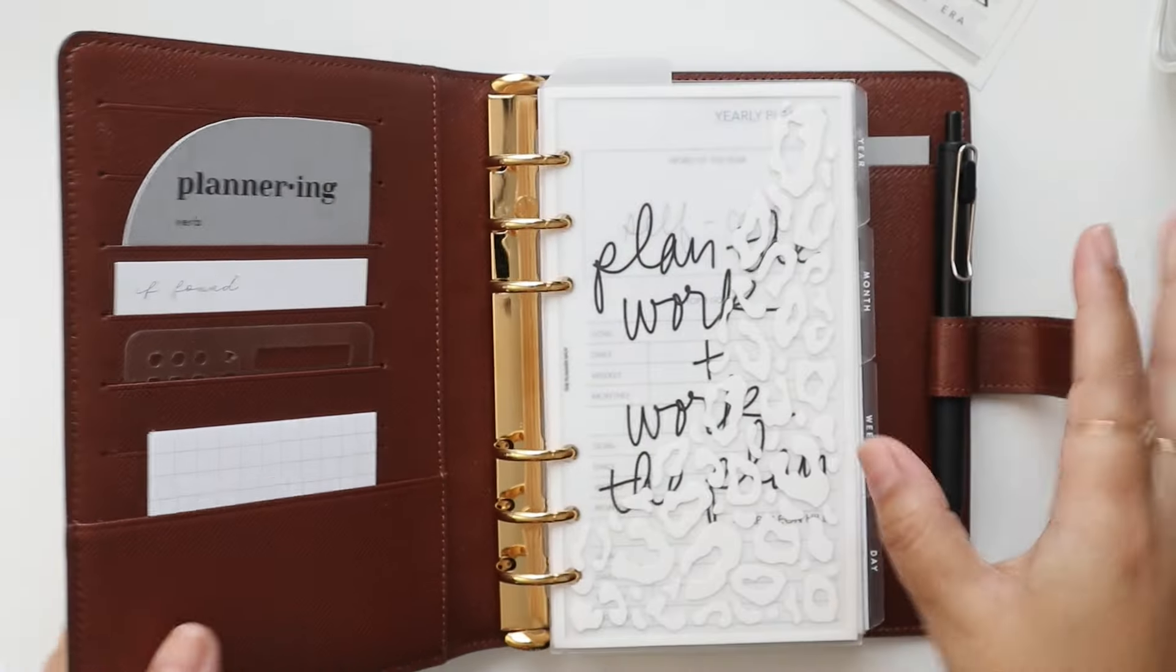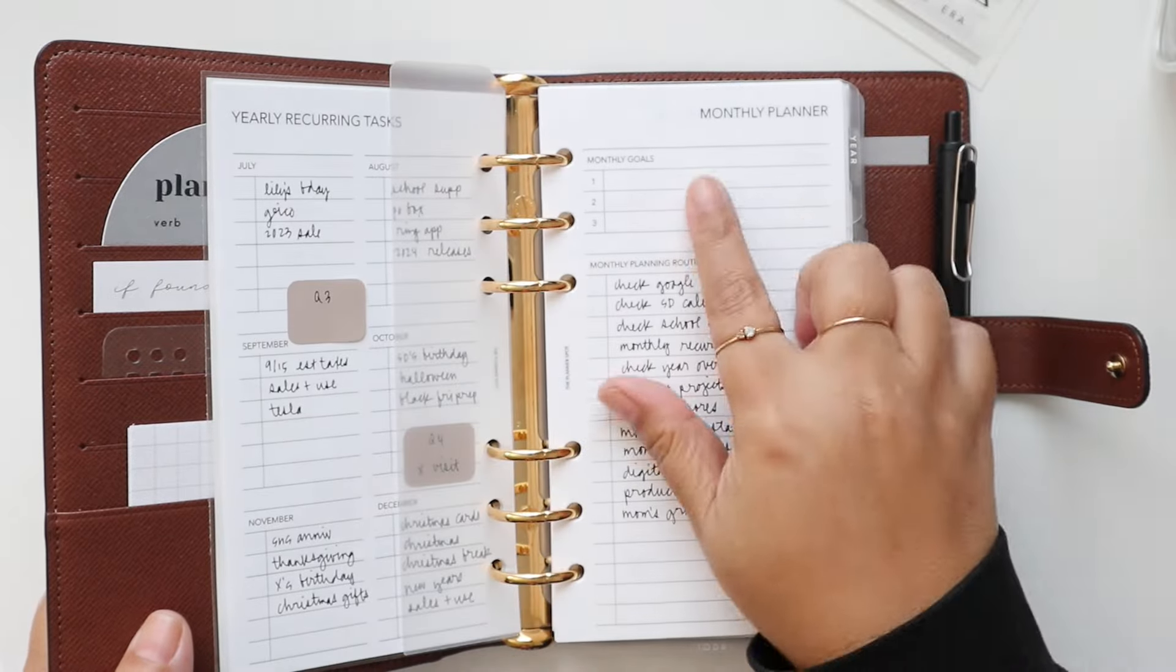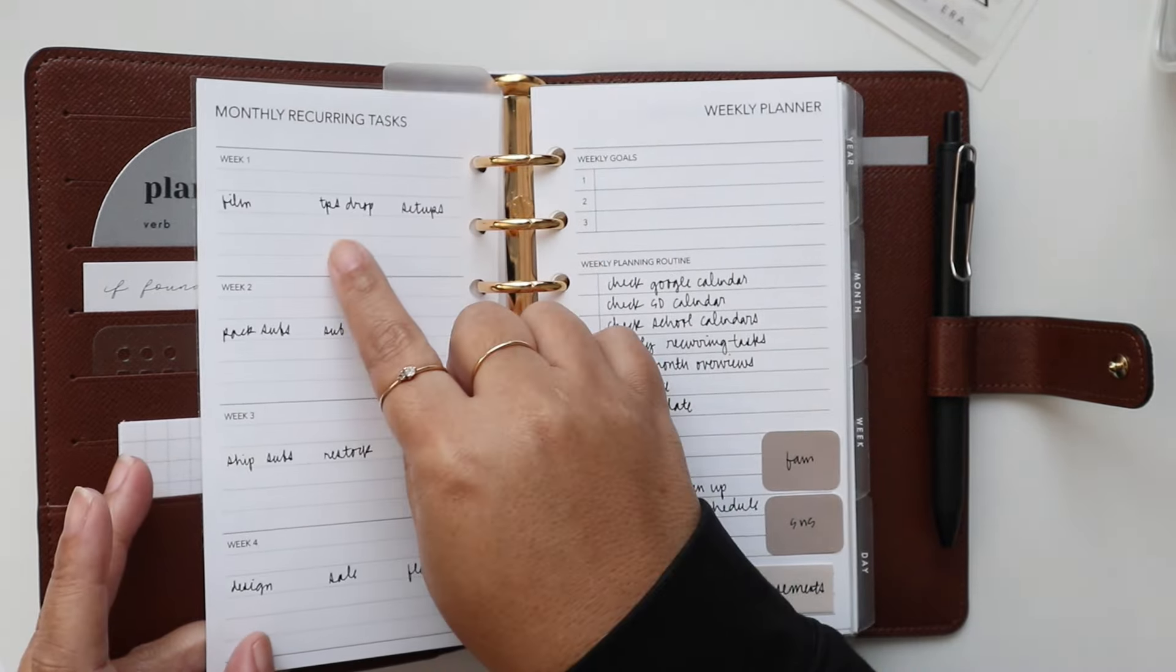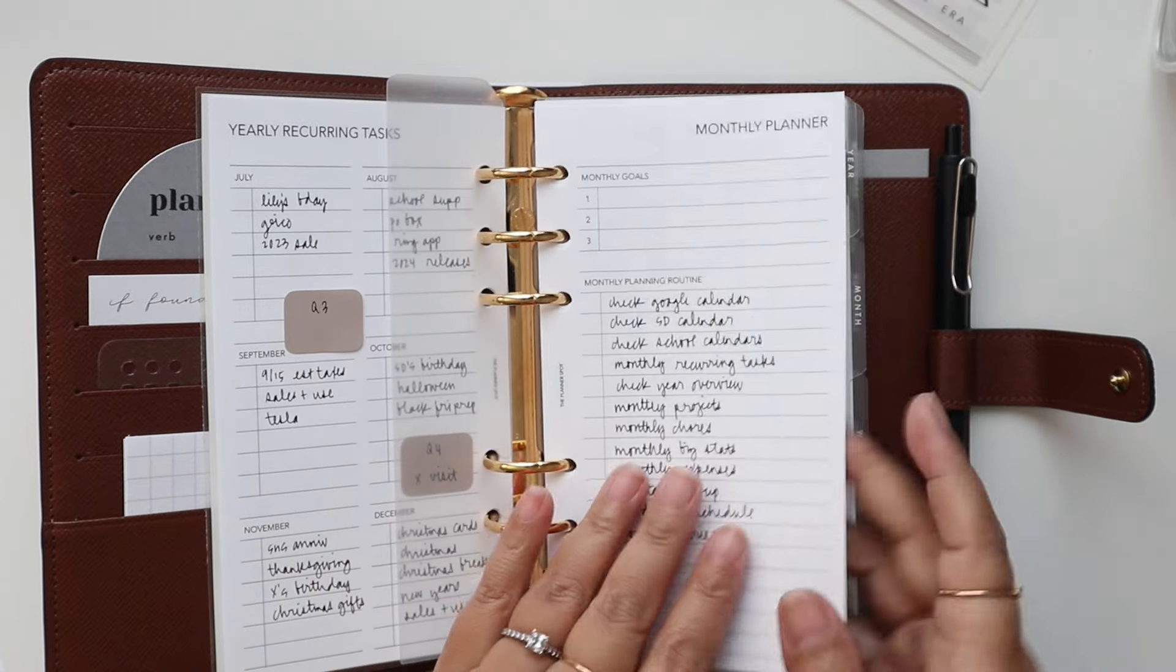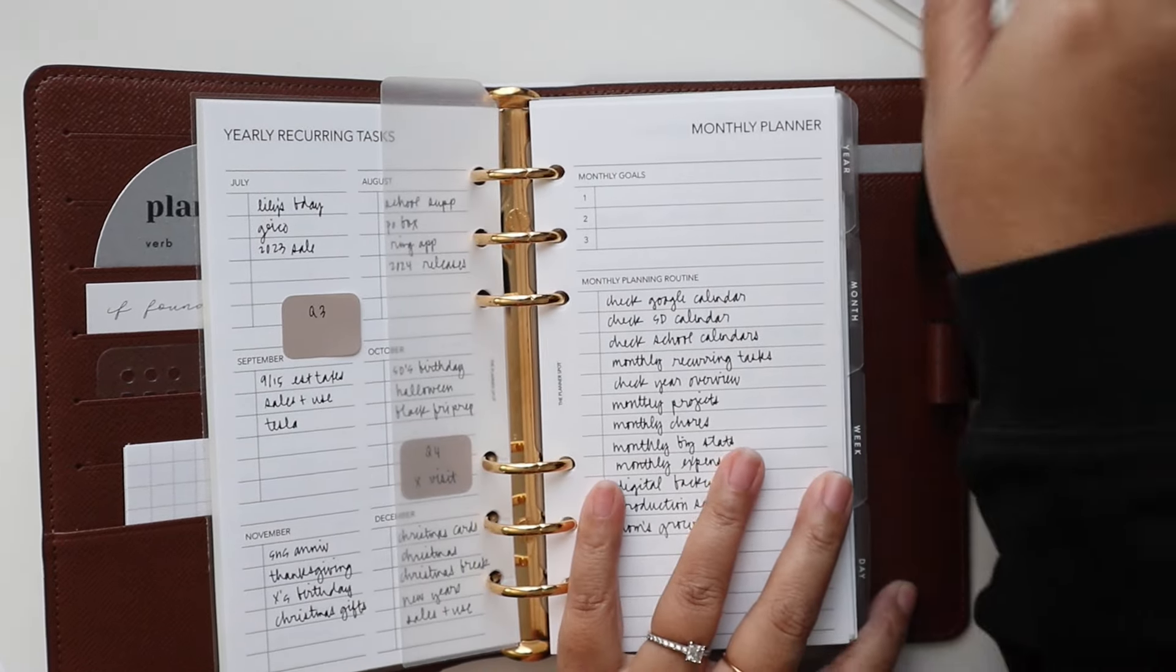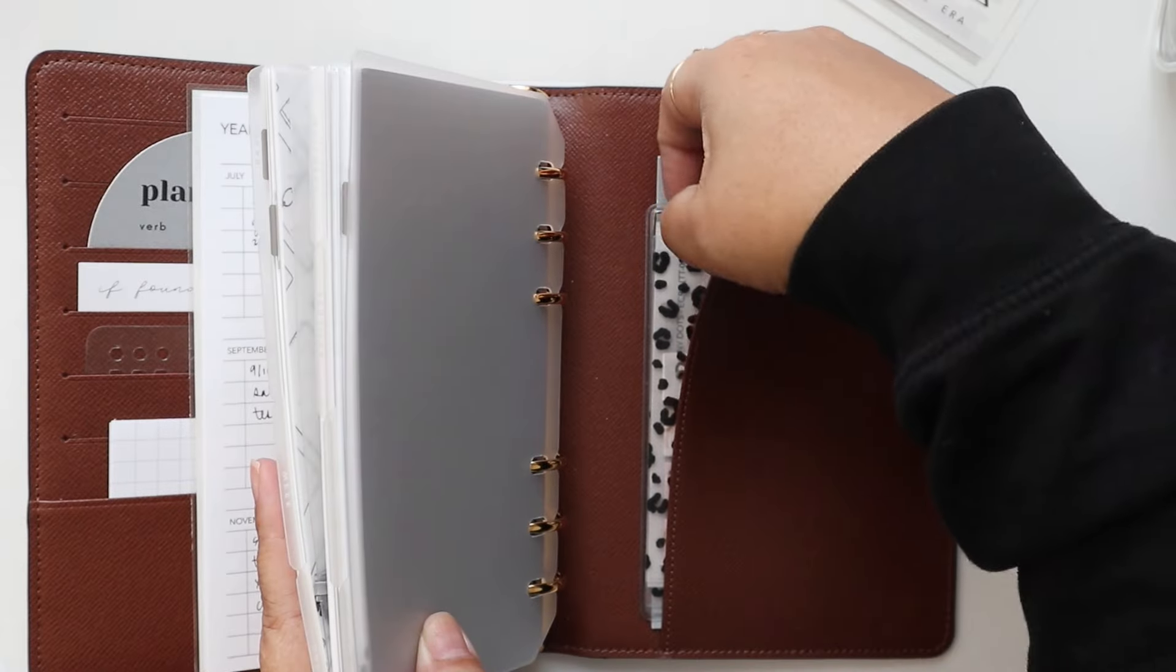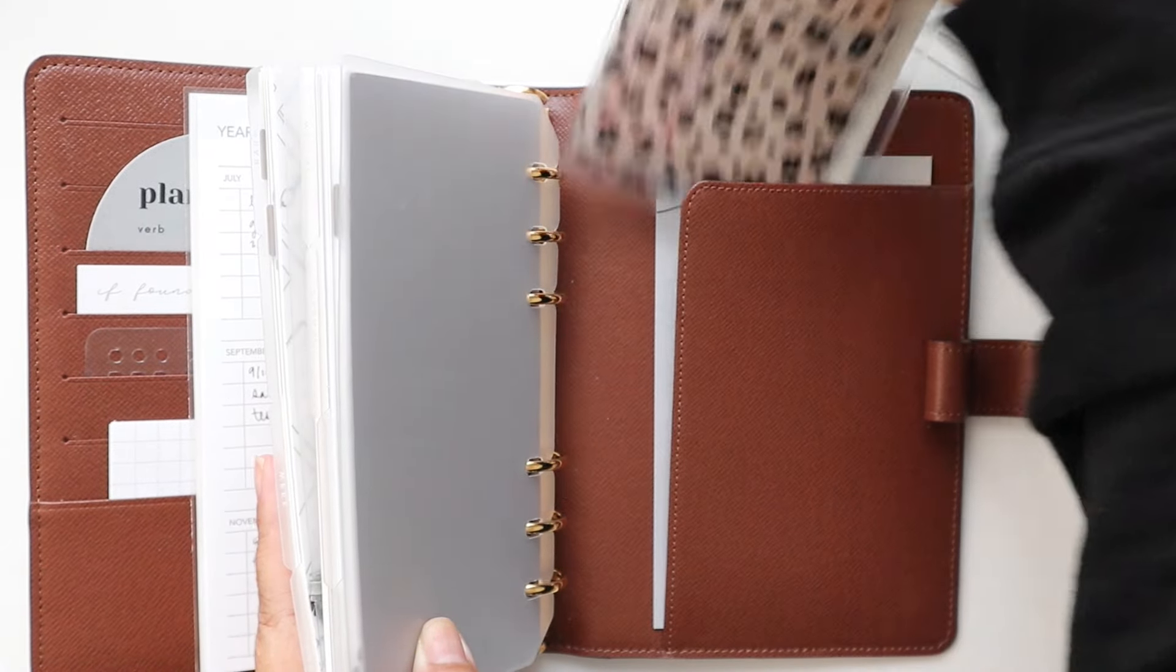And so in my planner I'll be referencing my monthly planning routine and monthly recurring tasks. So I'll have this to the side, get out my pen and also get out some stickers here in the back pocket.